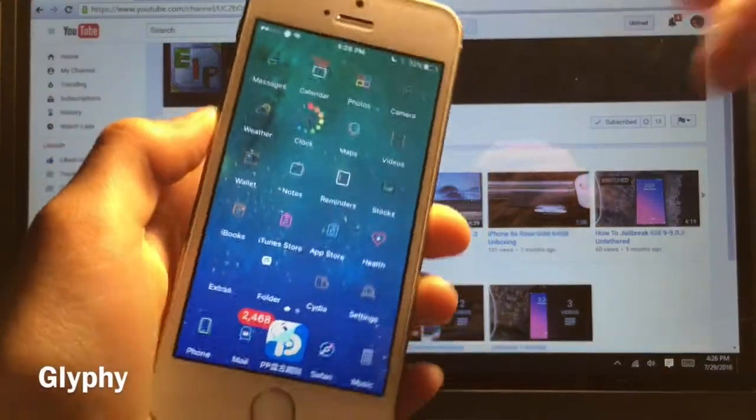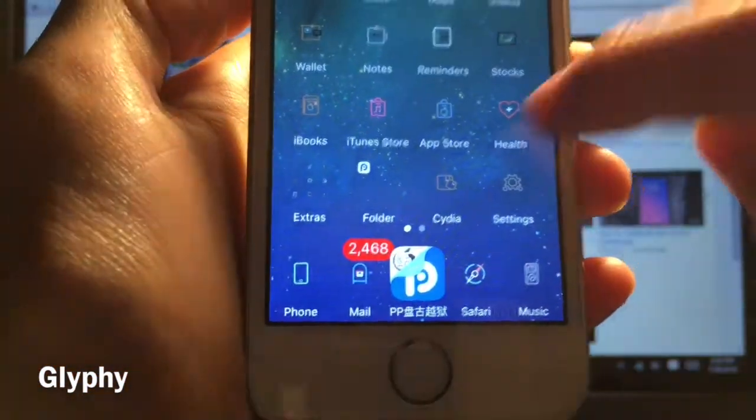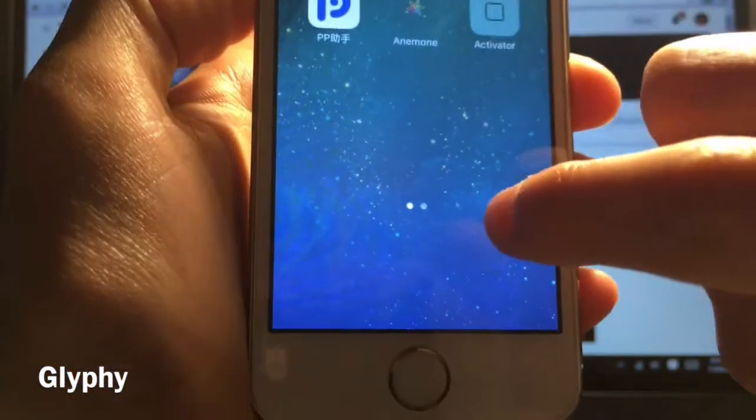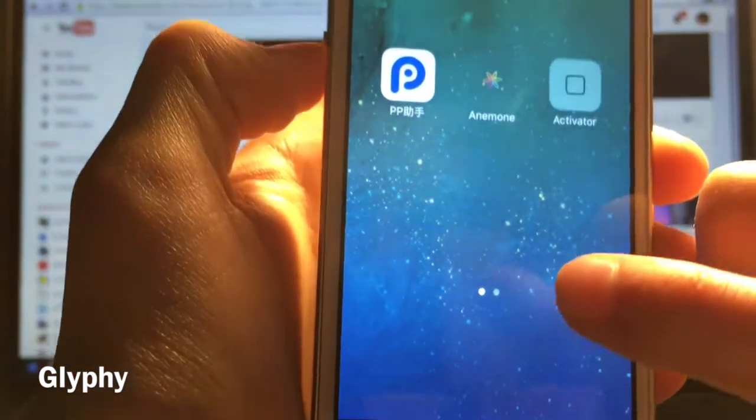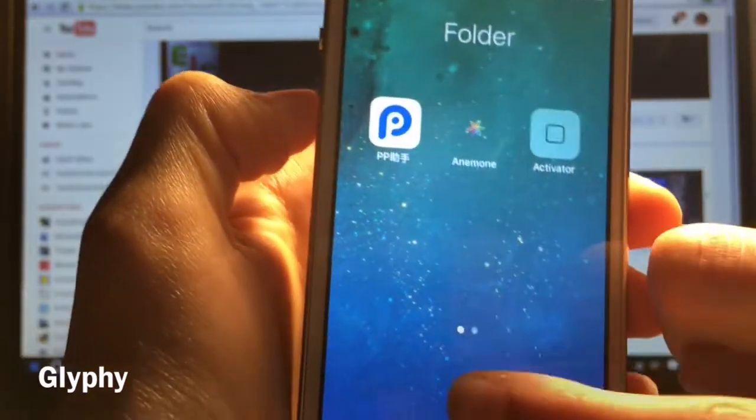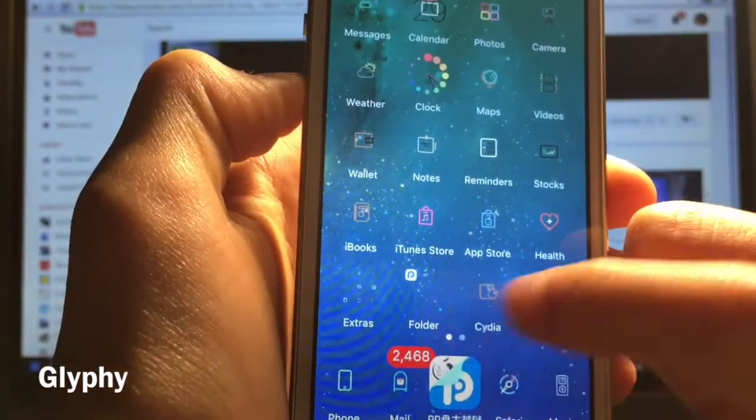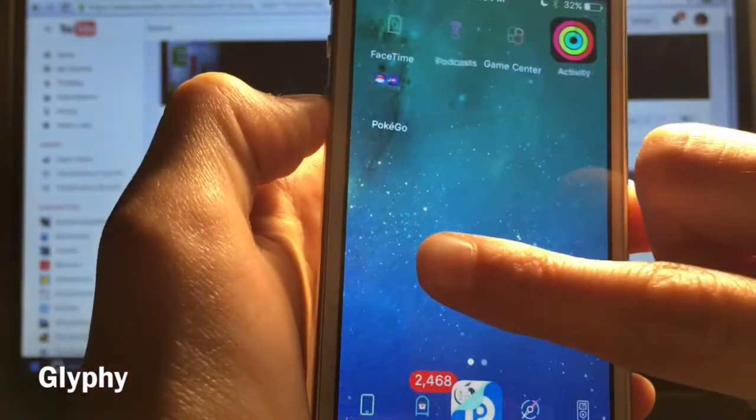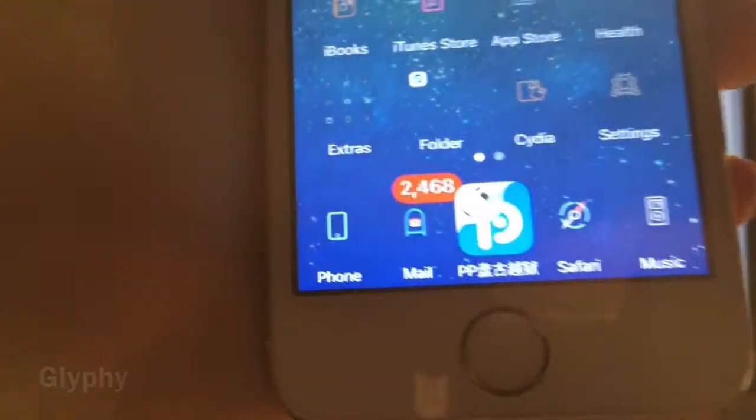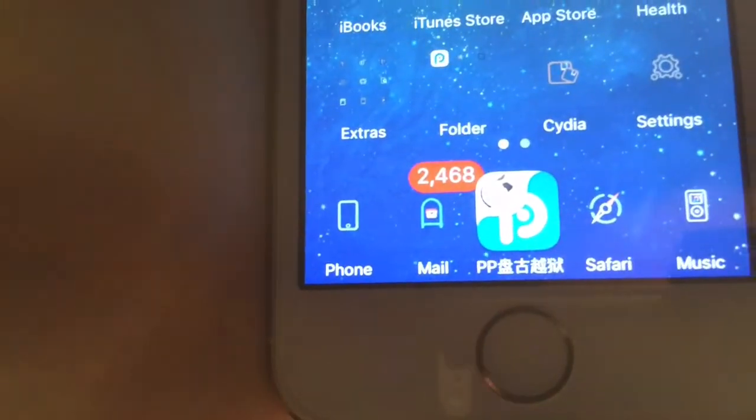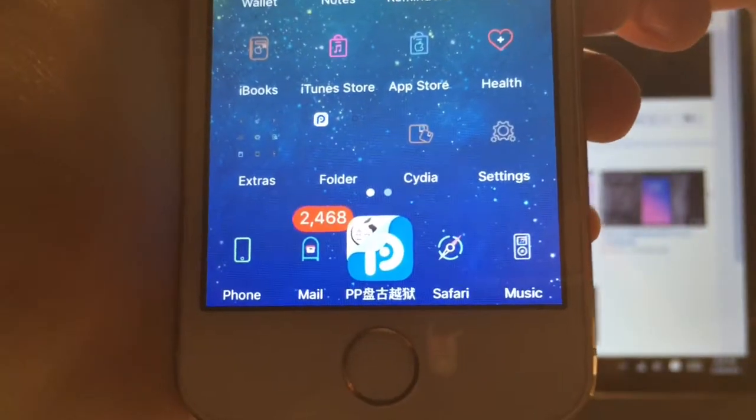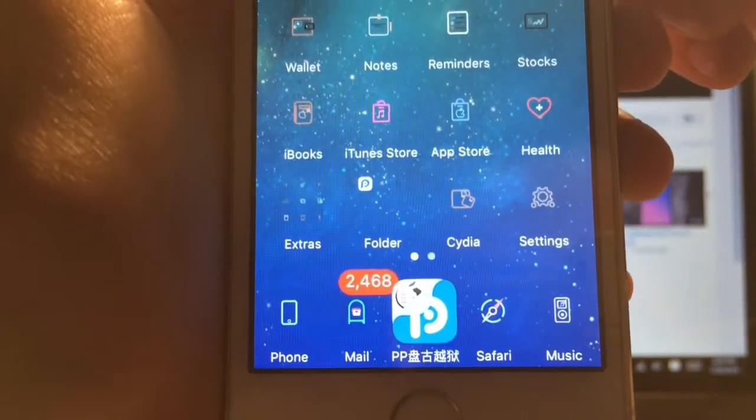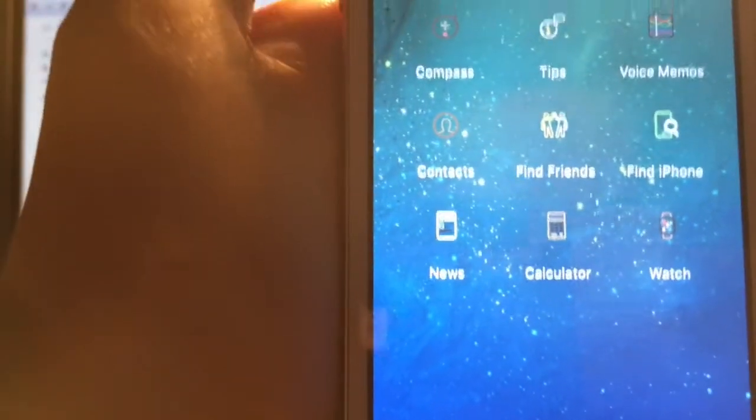Alright guys, this is Gliffy. And as you guys can see, sadly, the icons are not themed for the PP jailbreak and stuff like that. But everything else is. And this is a really, really cool theme. The developers definitely put a huge amount of time into this one. I mean, just look at these guys. Look at the icons.